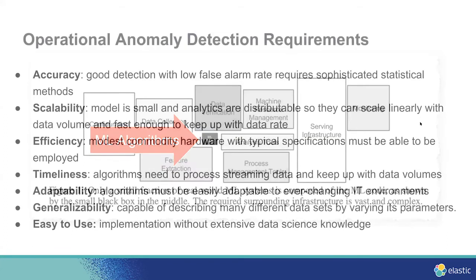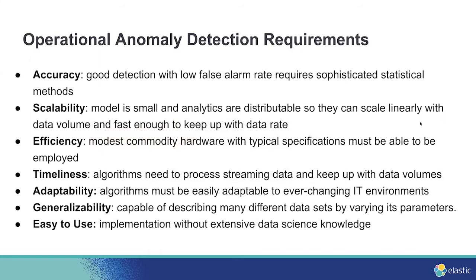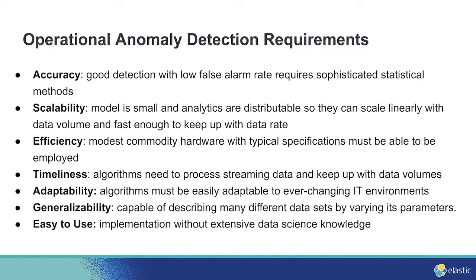To put an anomaly detection solution in production, consider these requirements. You don't want a lot of false positives, so you need to be accurate, you need to be scalable with the data, you need to be efficient for the hardware that you're using, adaptable to most any solution, real-time as much as you can, and be able to look at historical data. Generally work with different types of solutions and make it easy to use, not just for the users, but also for the administrators. I want you to remember these requirements as I walk you through some of the new features we've added.